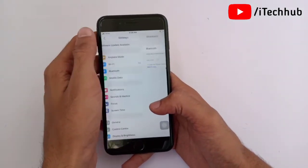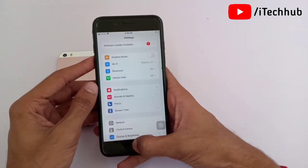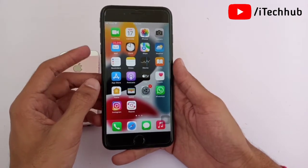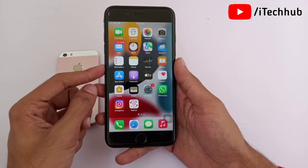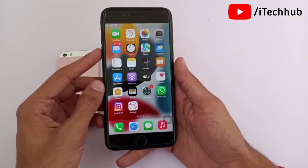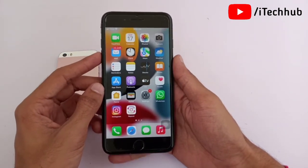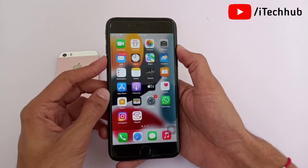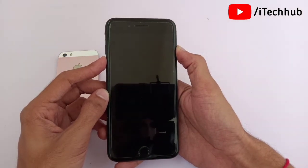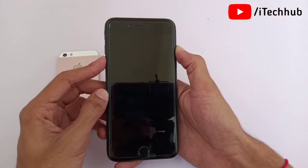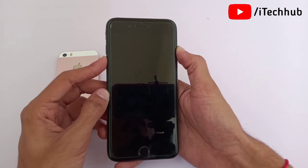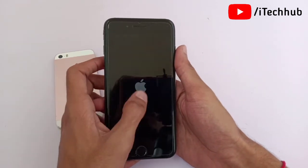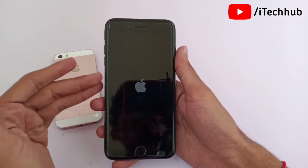The last common solution is to force restart your iPhone or iPad. For iPhone 7 and 7 Plus, press and hold the Volume Down button and the Power button at the same time. Wait until the Apple logo appears on your screen, then release all buttons. This can easily fix Wi-Fi, Bluetooth, and microphone not working issues on your iPhone.